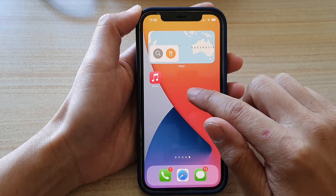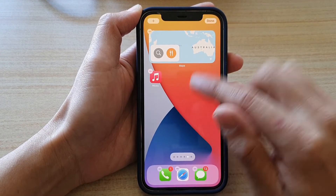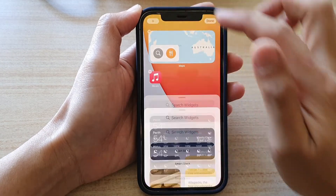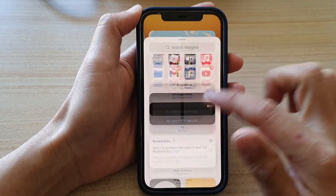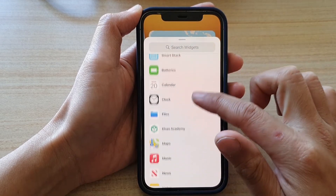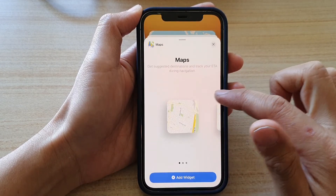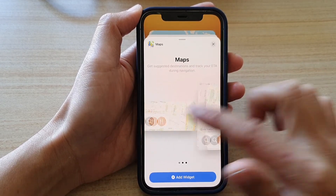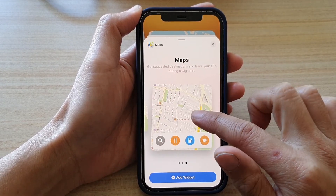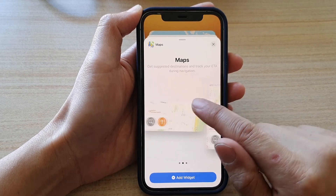You can also add in another widget if you like. I'm going to add in the Maps larger widget, so touch and hold and then drag.